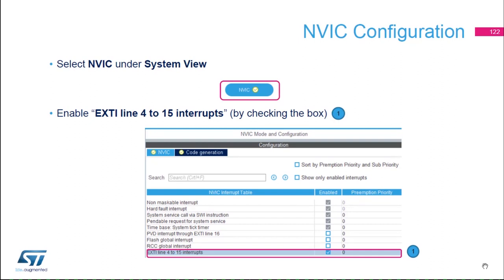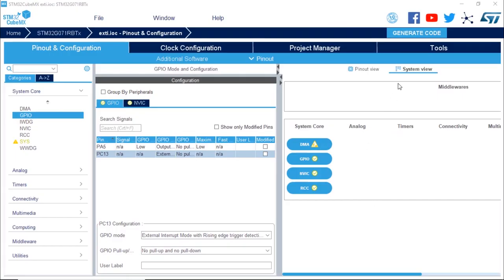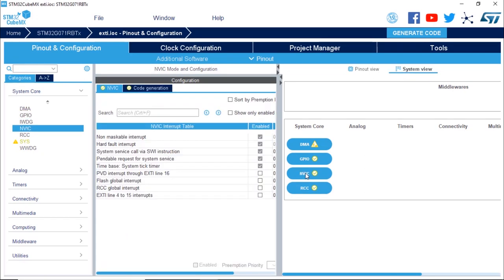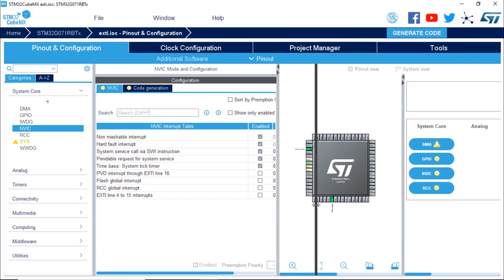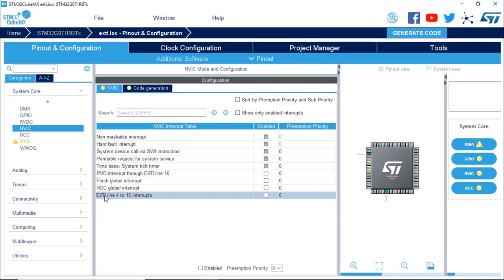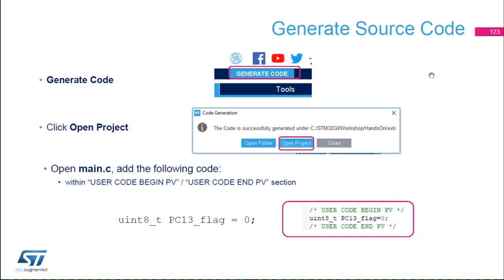Still under System view, select NVIC by clicking on it. In the NVIC interrupt table, enable the last entry which is EXTI line 4 to 15 interrupts. Click to enable this interrupt because we want to include EXTI 13. Enable EXTI 4 to 15 by clicking the checkbox in the NVIC interrupt table.